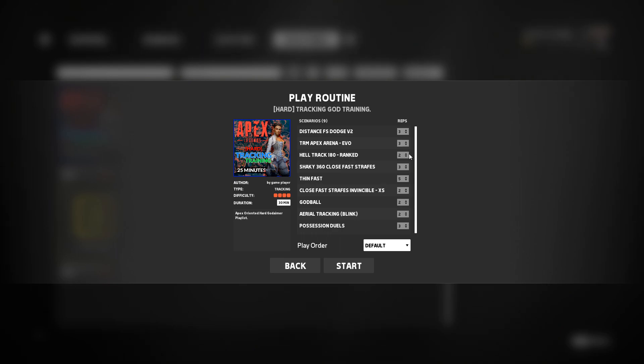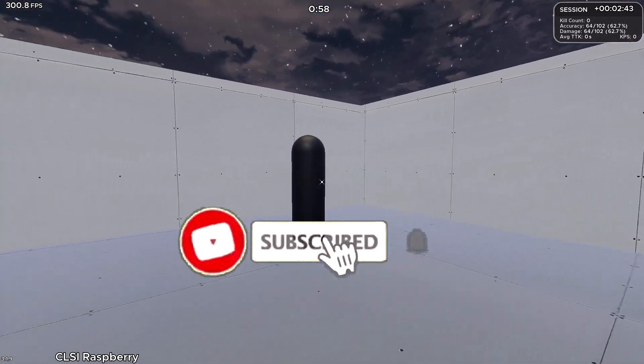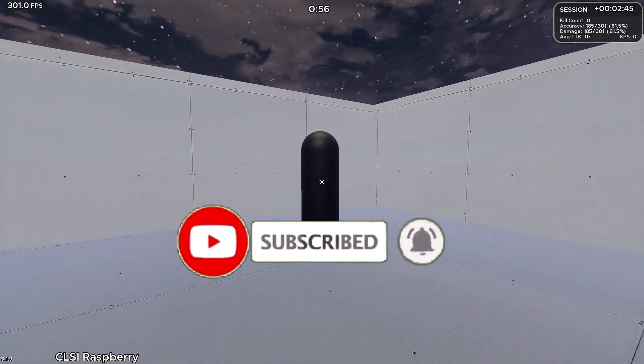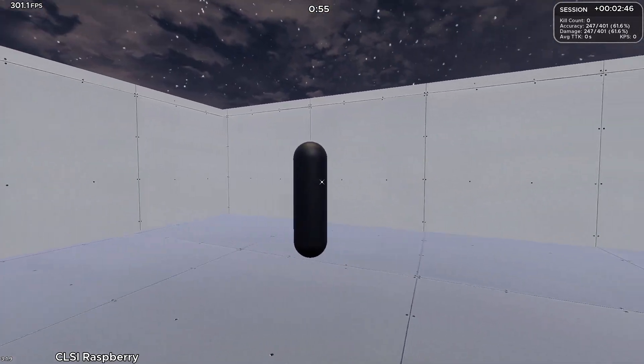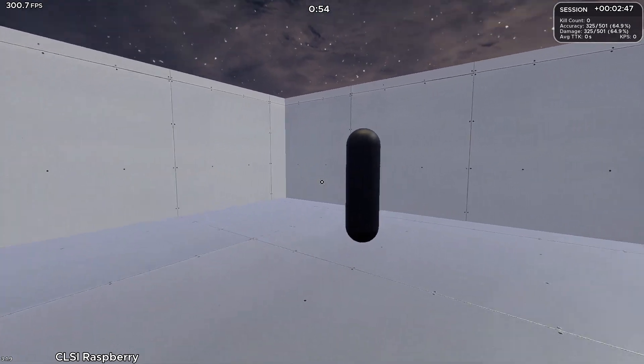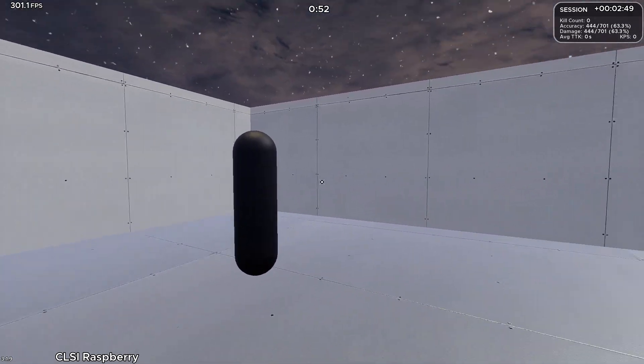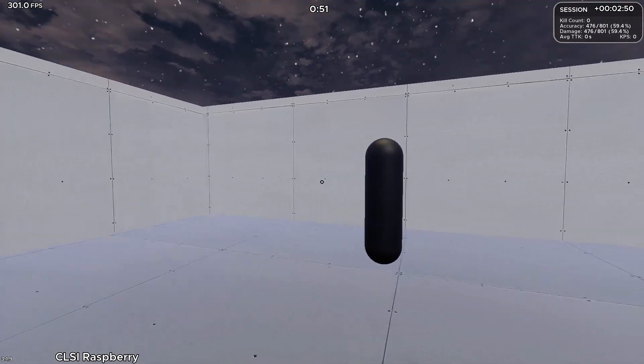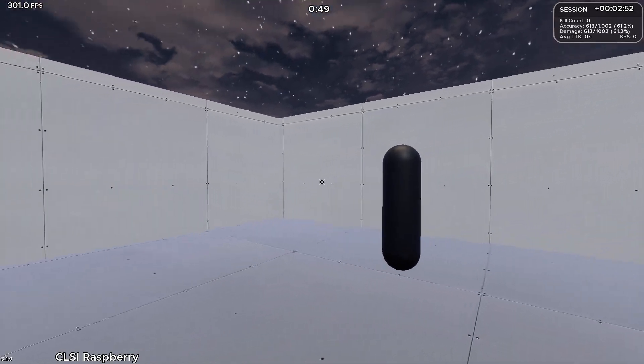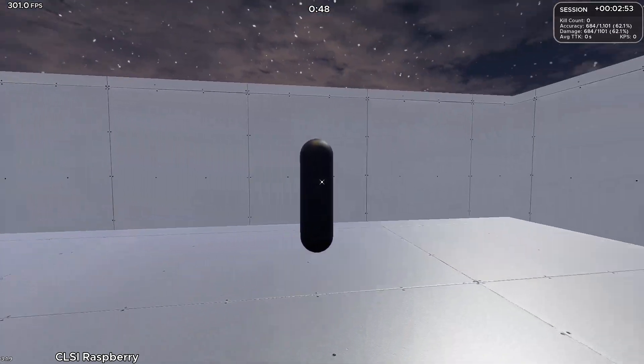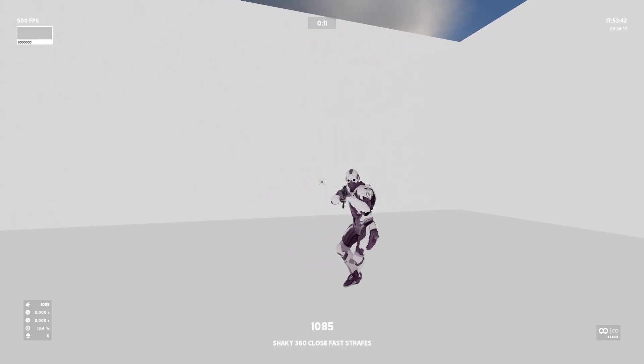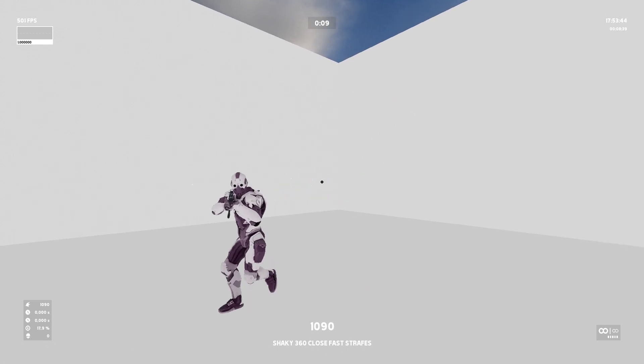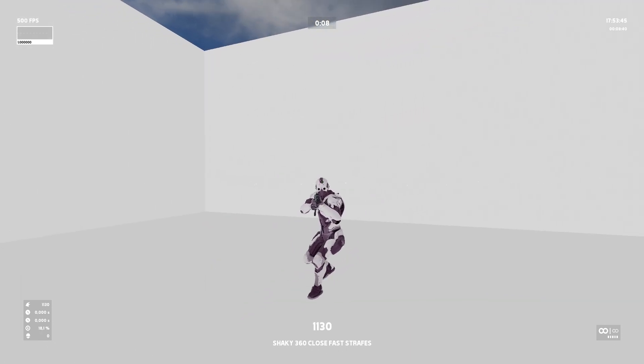If you have close fast strafes like this one in something like Kovaak's, and we'll put it up on screen right now, it's really quite a basic smoothened out version of it. It's not that hard and honestly it's not that realistic. In this one however, the close fast strafes actually move like a bot. Like they move super fast side to side into those micro adjustments and the reactive isn't either crazy over the top like it is in something like very hard scenarios in Kovaak's.